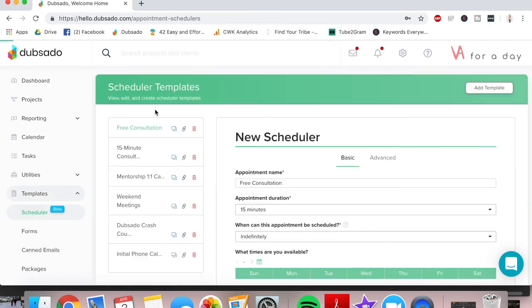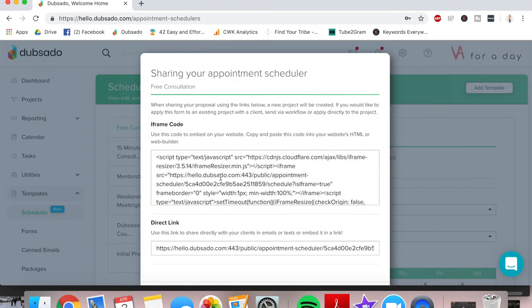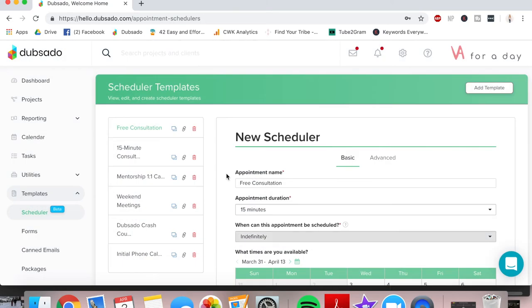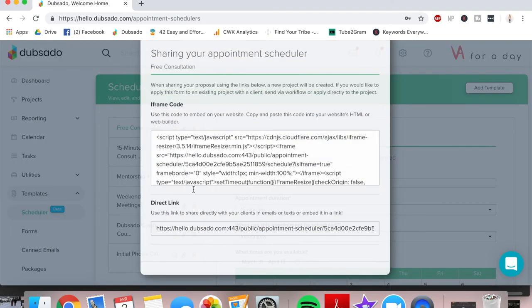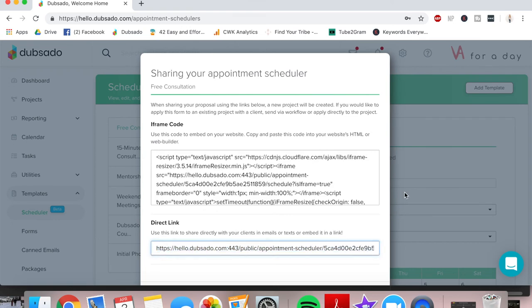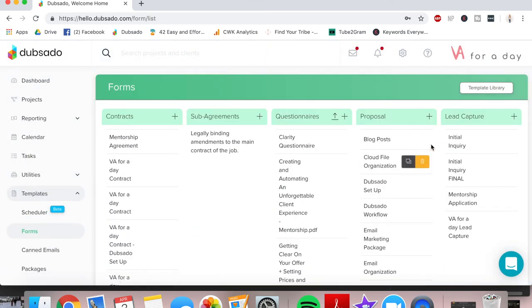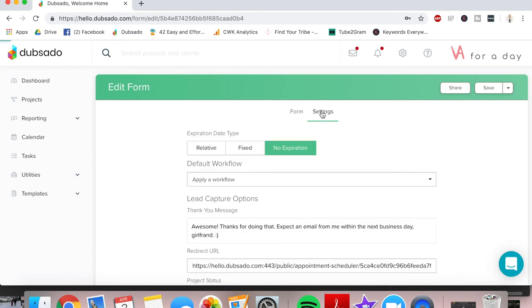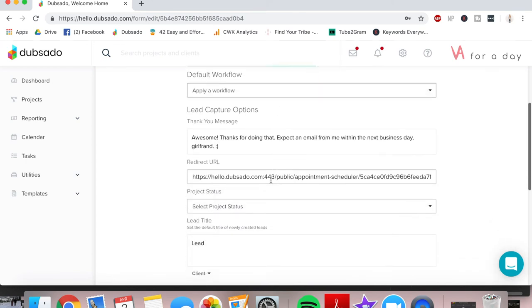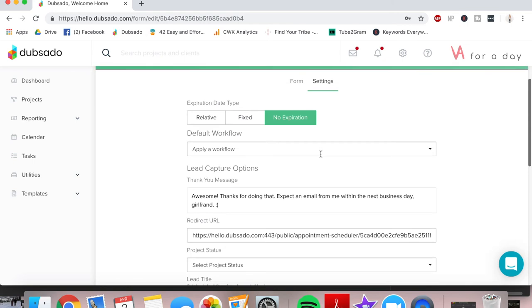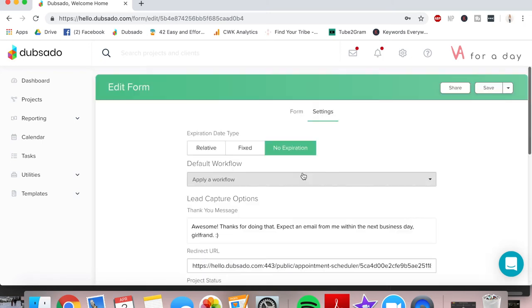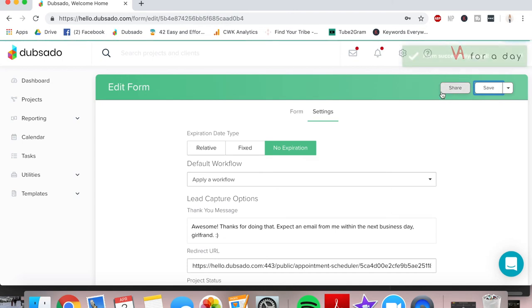We're going to put in the redirect URL, the link to the appointment scheduler. So let's go get it. We're in the scheduler here, going to go over here, copy this link. So we're clicking that little link. Then we're going back to the lead capture form, going into settings and pasting that scheduler link. That means that when somebody fills out this form on your website, they're going to automatically be directed to scheduling an appointment with you. So that's great. We're going to save that. And now we are ready to check it out on your website.